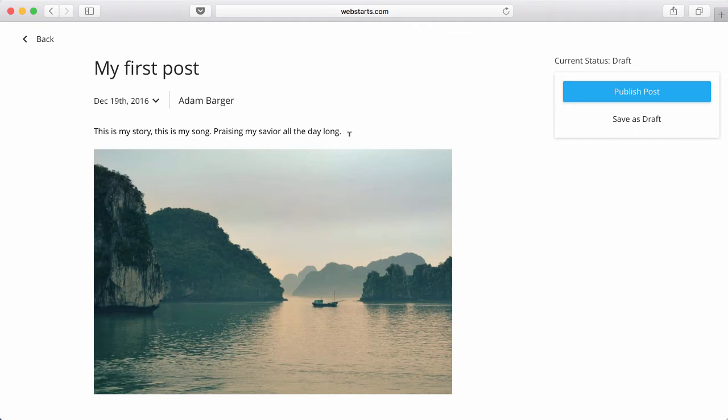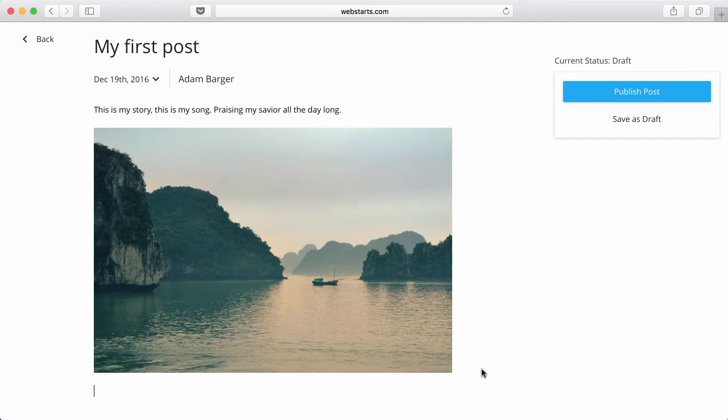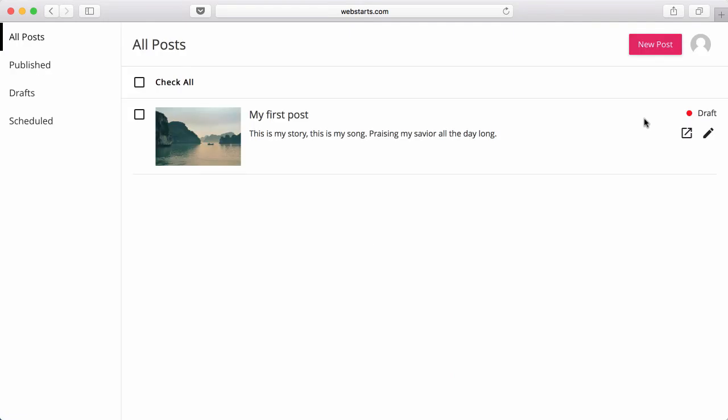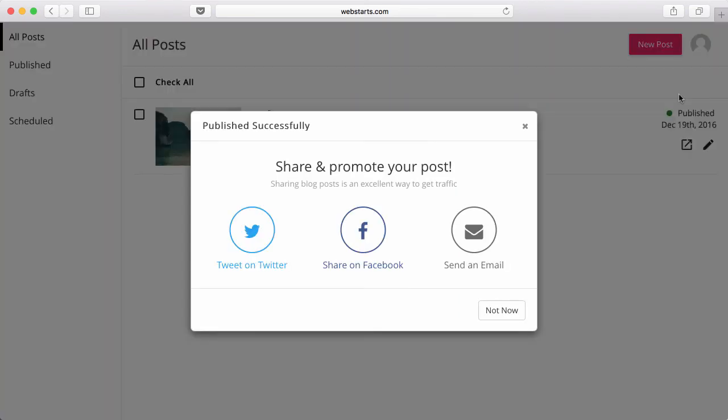You can format your text by selecting it and then choosing the appropriate formatting. You can either save your posts as a draft by clicking Save as Draft, or go back and finish them up later and then click Publish Post to publish them live.